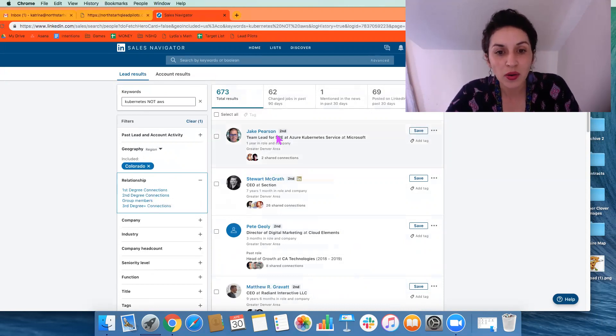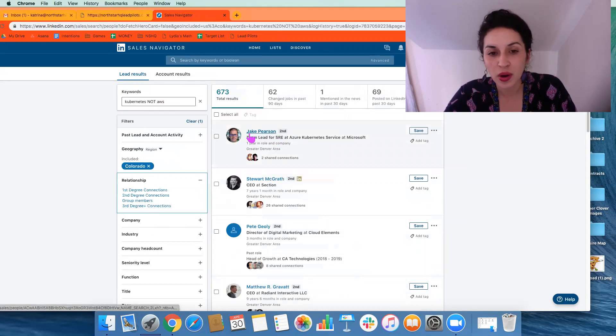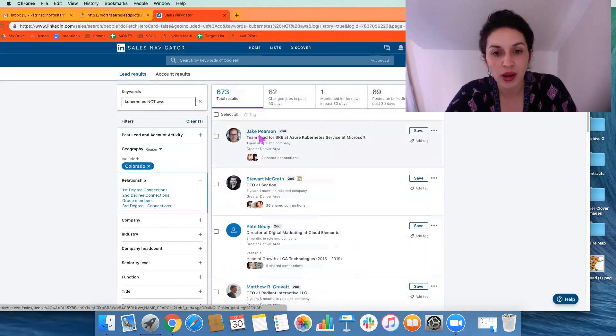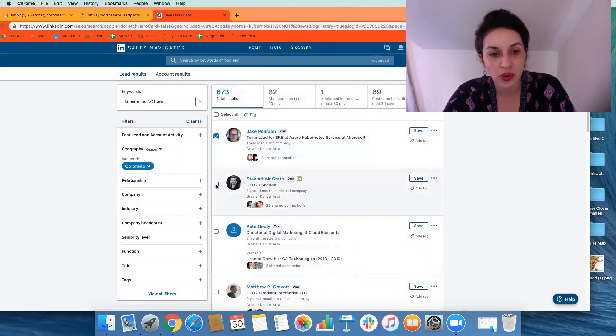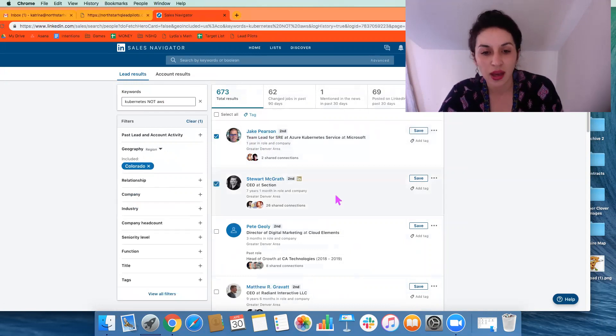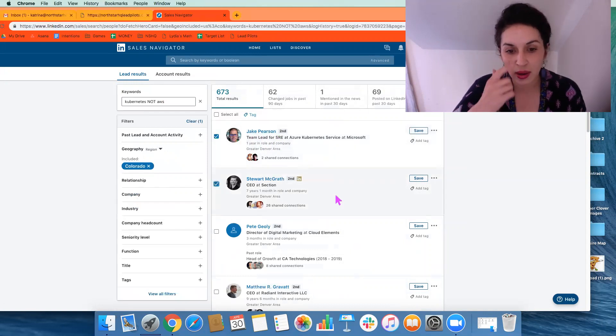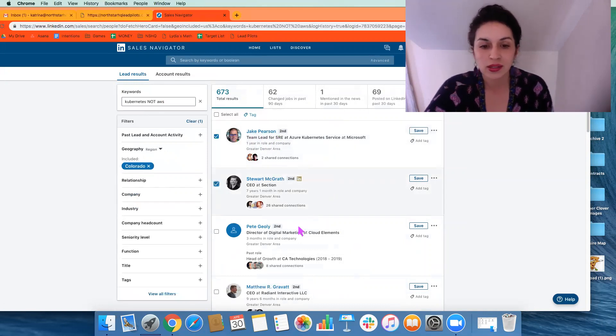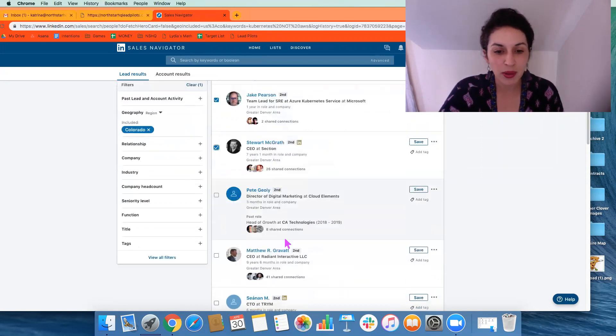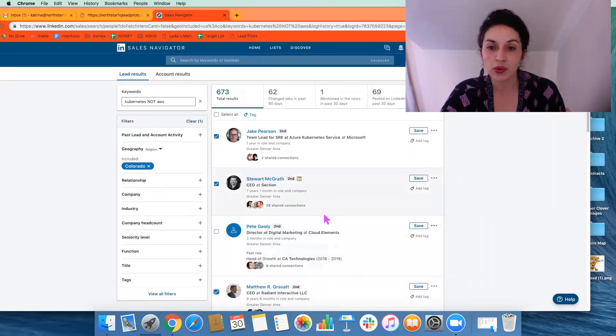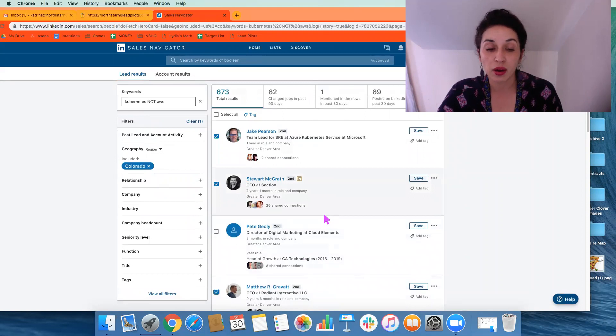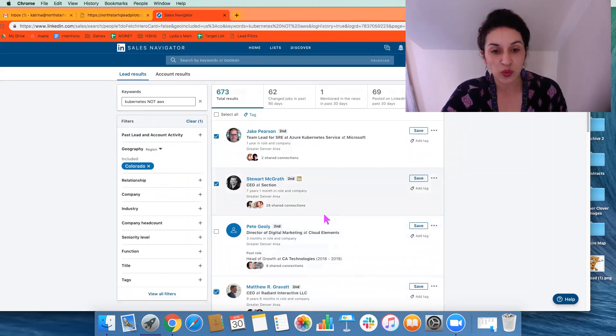But we can go through, and we don't have to go through every one, but we can look at the profiles and see, okay, Jake and Stuart, let's say yes, those are definitely our right people. Maybe Pete not, yes to Matthew, that sort of thing, until we get really refined and we all feel good about exactly who we're targeting.